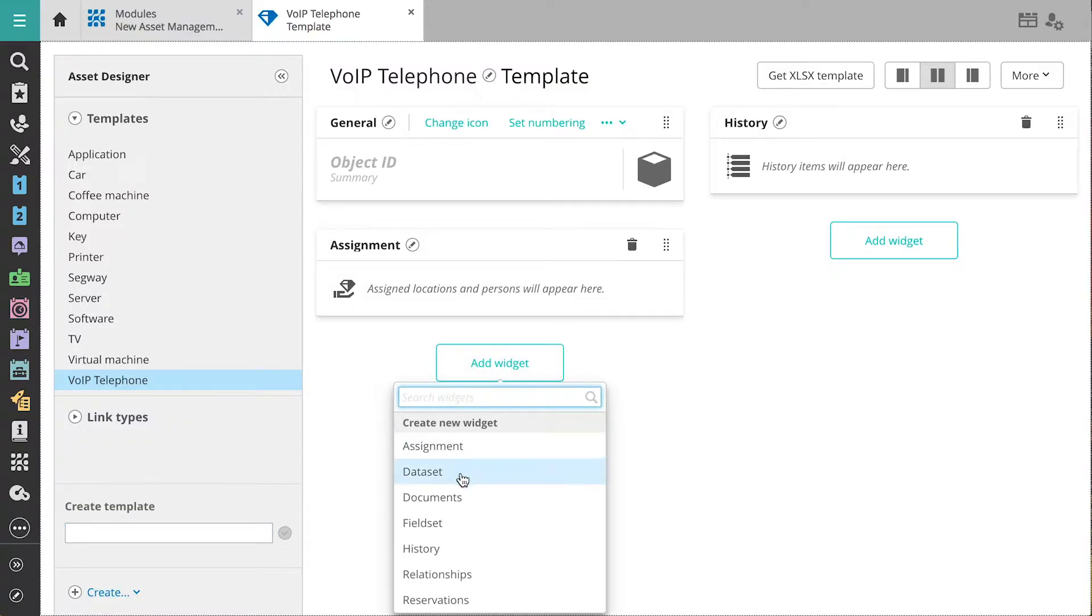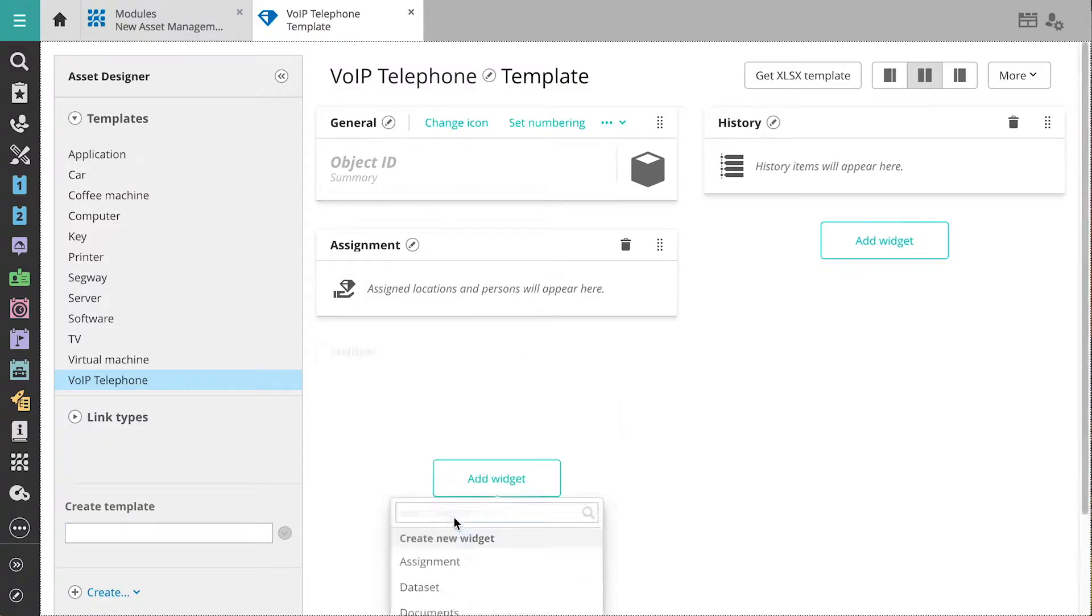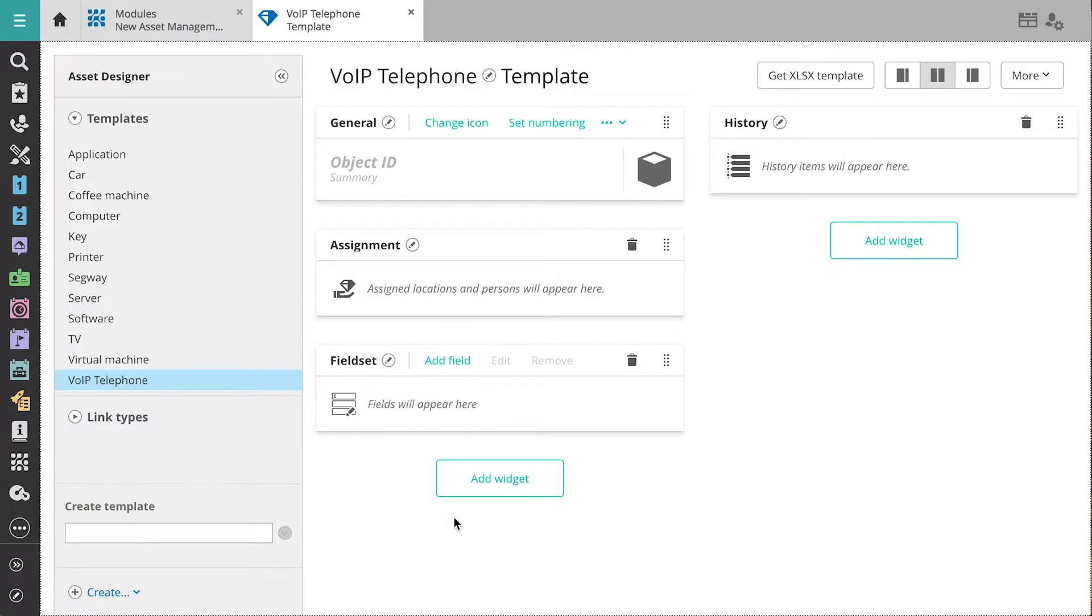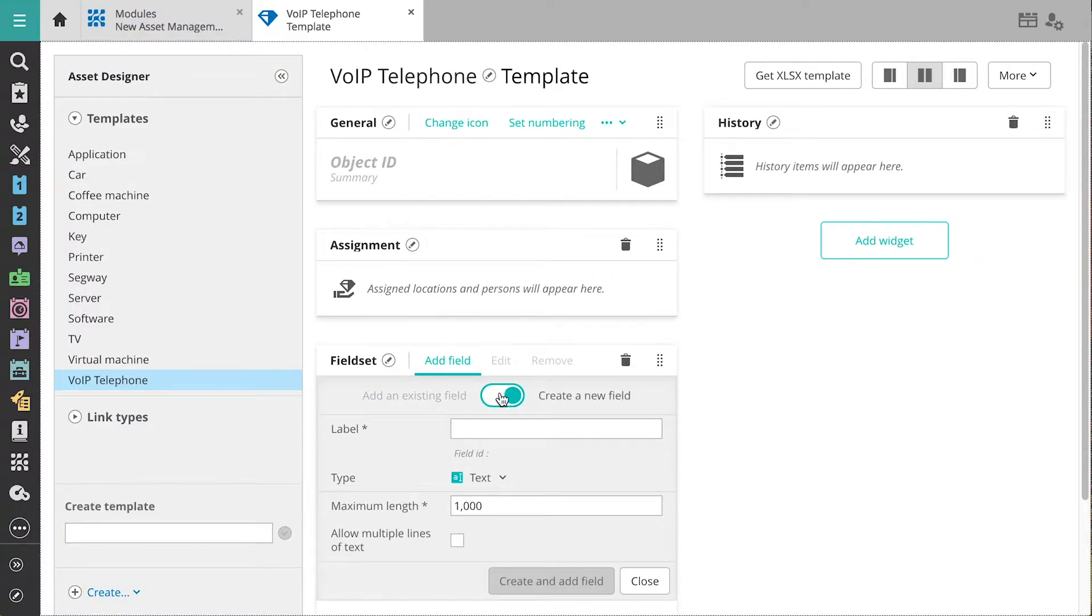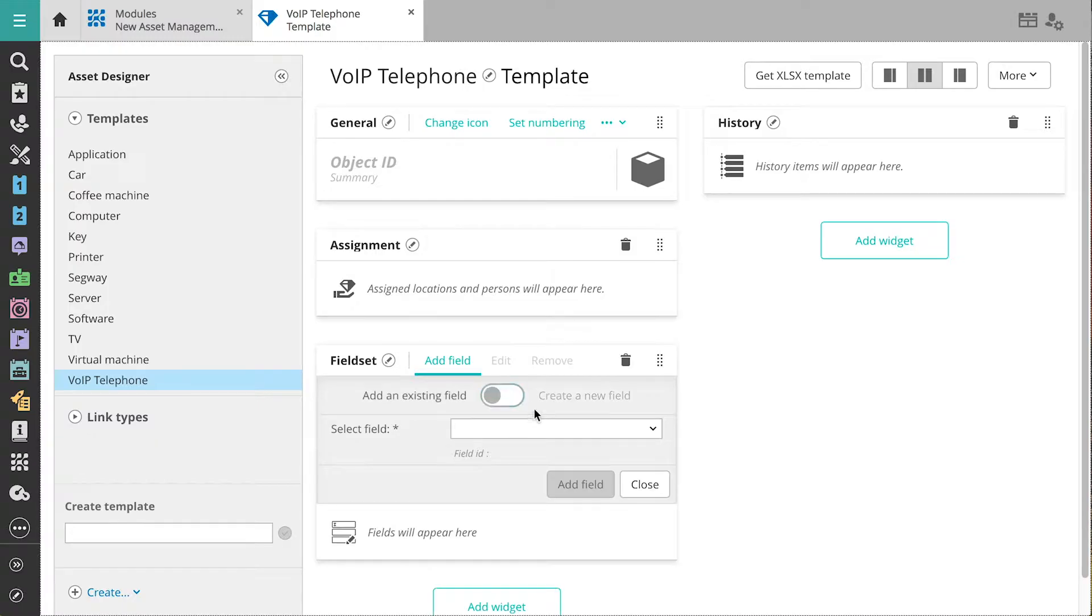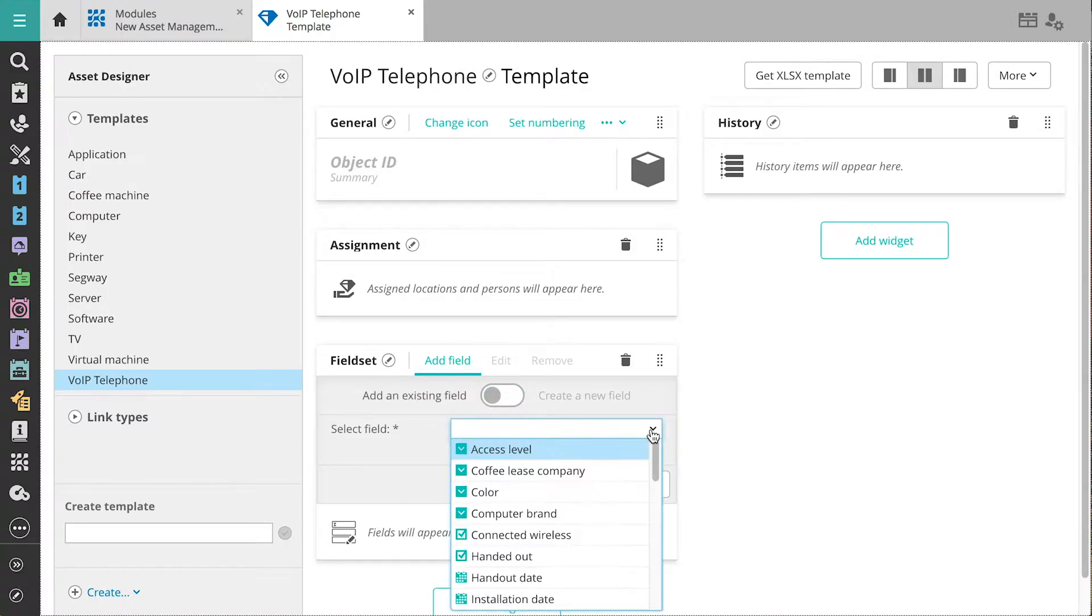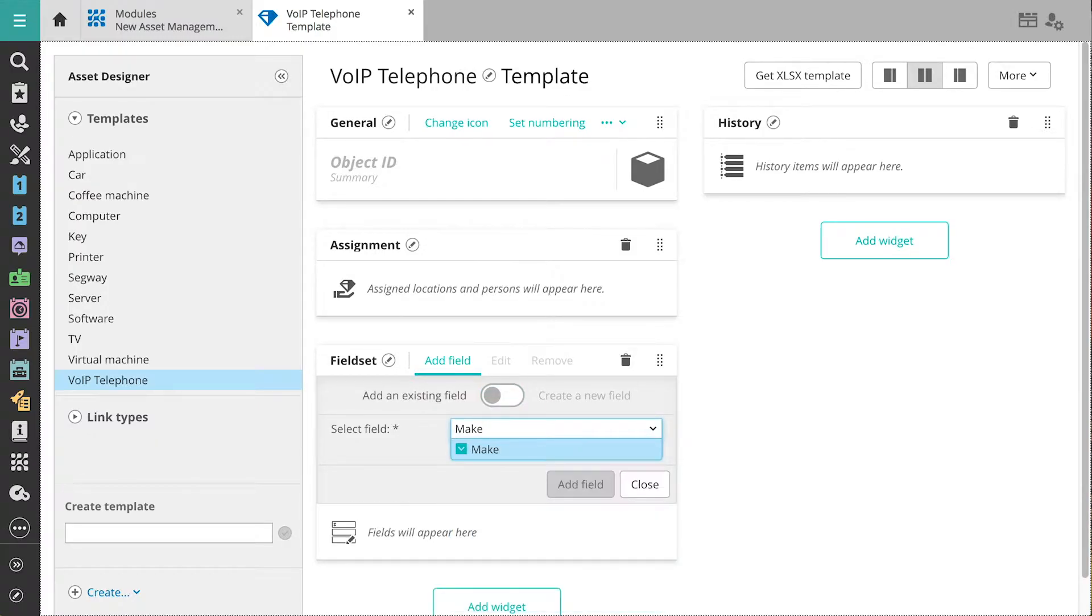We'll add the Fieldset widget. This is a basic widget that lets us register information about an asset. We can reuse existing fields or create new ones directly from the widget.